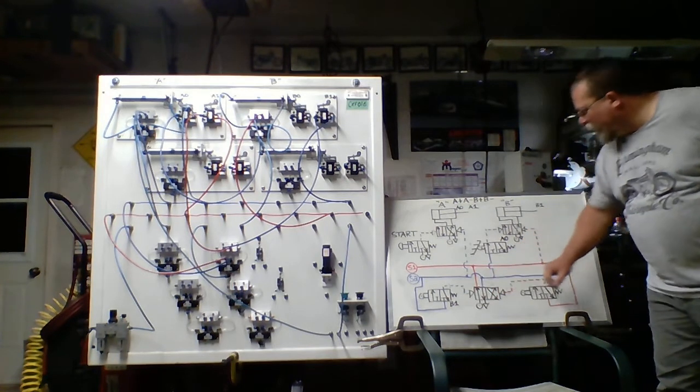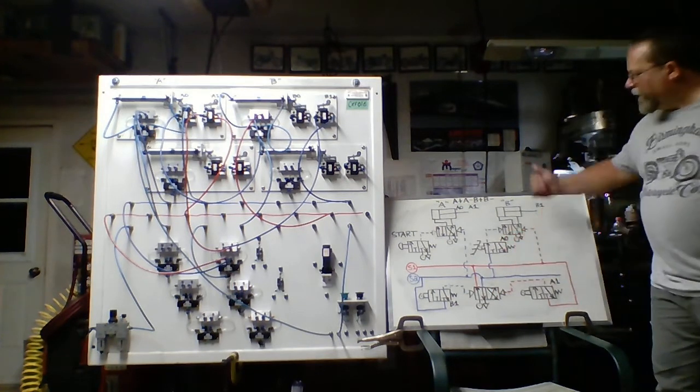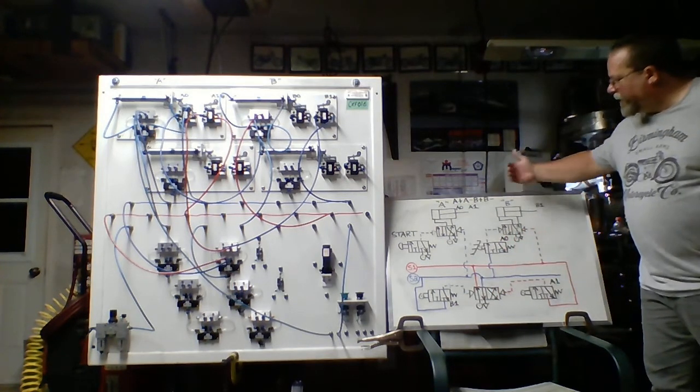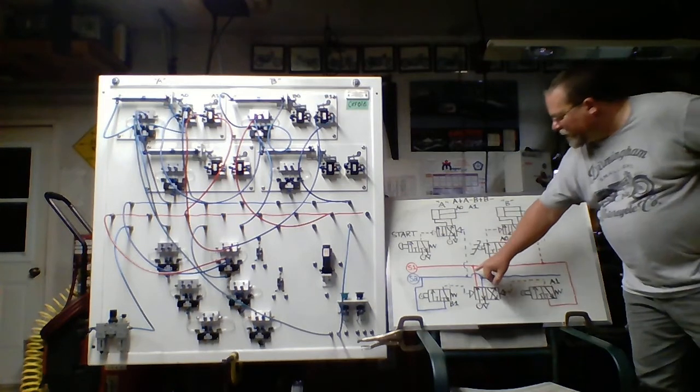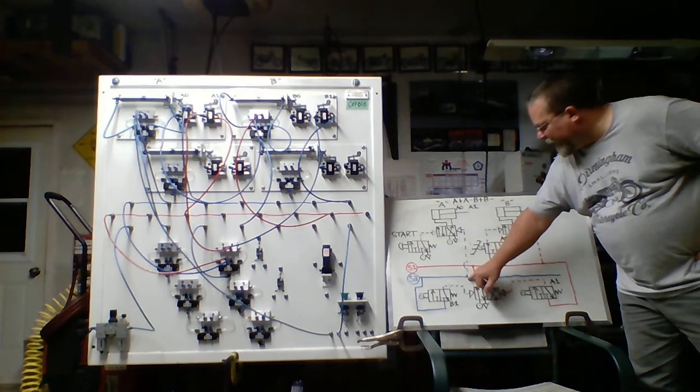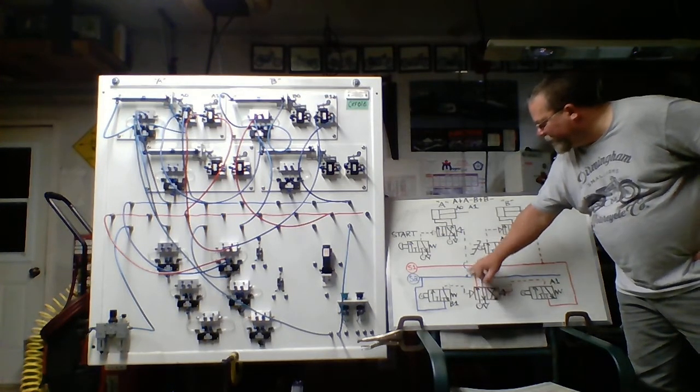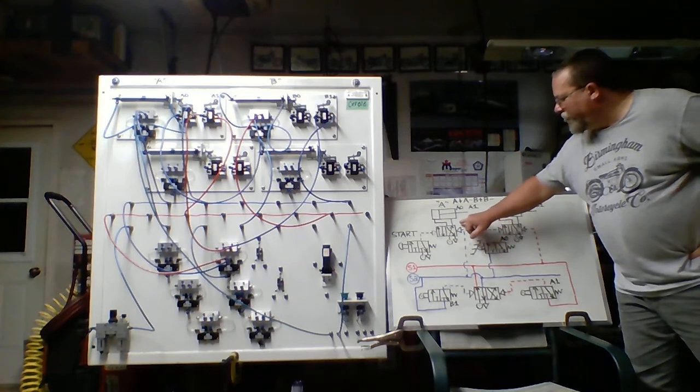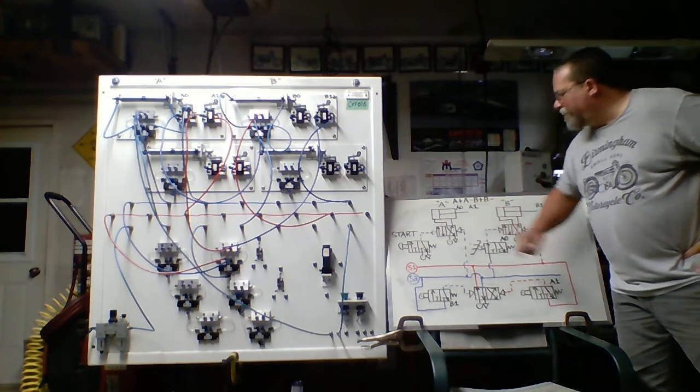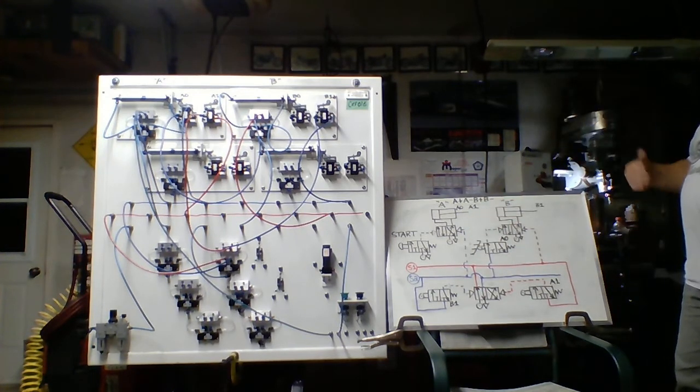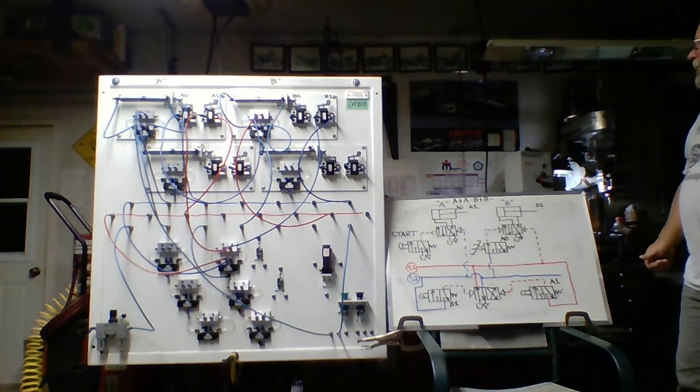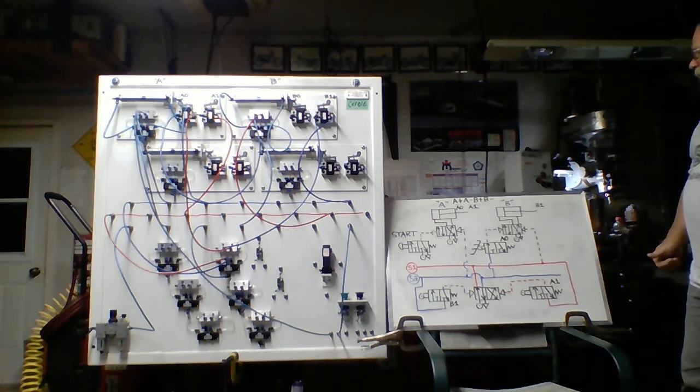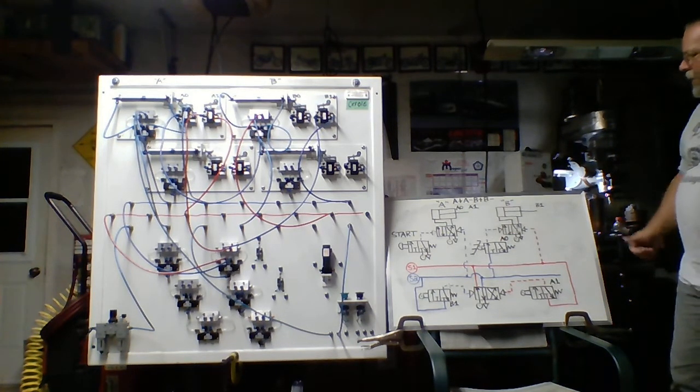So when we shift the cascade valve and we have energy at source 2, what will happen? In this case, because of our order of operation, we want A to retract. Source 2 is plumbed directly, as indicated by that node, to your 4-2. It's going to shift that valve back in the home position and, of course, change the flow path, have A retract. When A retracts, it's going to get on A0.